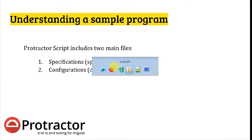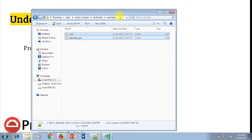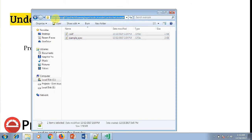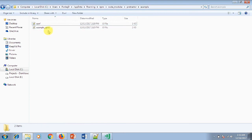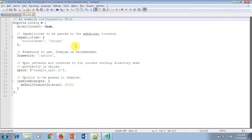To find the path where Protractor keeps these files, go to your C drive, then Users, then your username, then AppData. AppData is usually a hidden folder, so you'll have to enable hidden folders to view it. Then navigate to Roaming, then npm, then node_modules, then Protractor, and then example. There you'll see two files: the conf file and the example spec file.